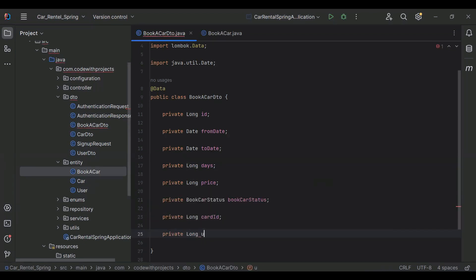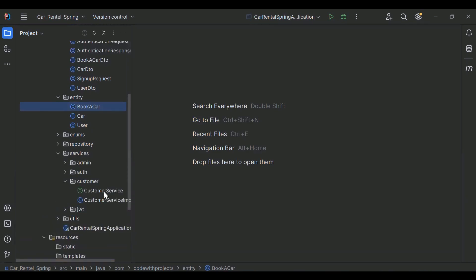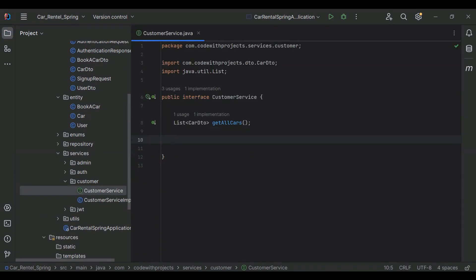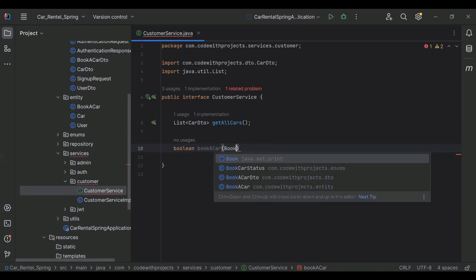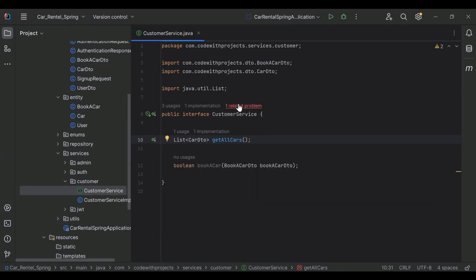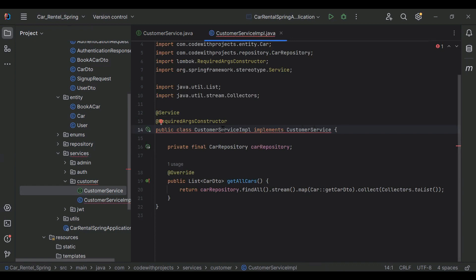Let's go to our CustomerService interface and here I'm going to create a method with return type boolean and name bookACar. In the argument it will receive an object of BookCarDto. Let's go to CustomerServiceImpl and implement this method.